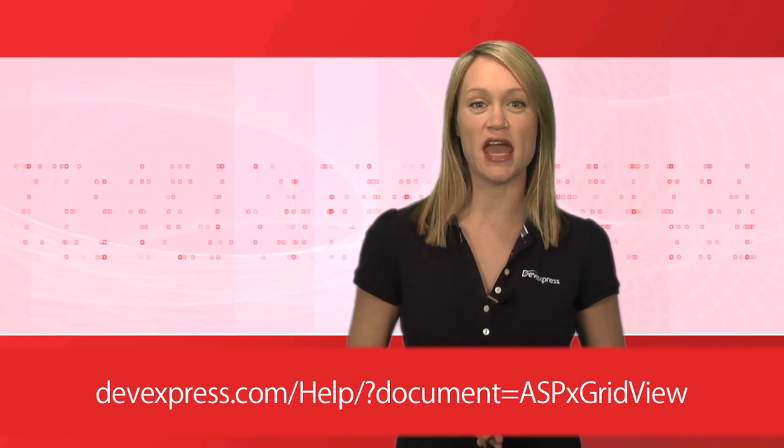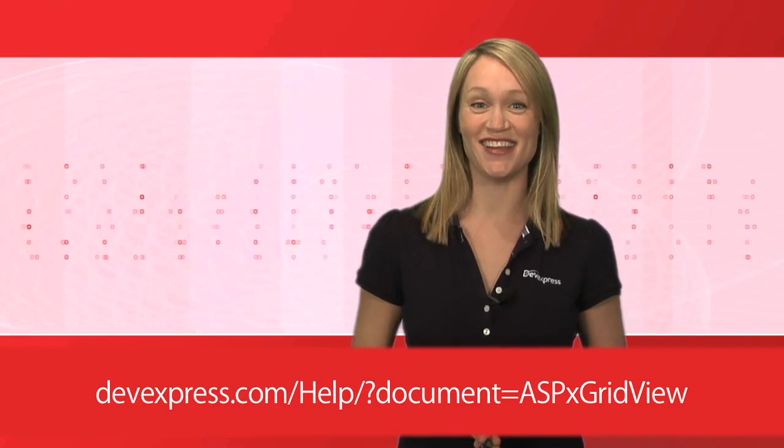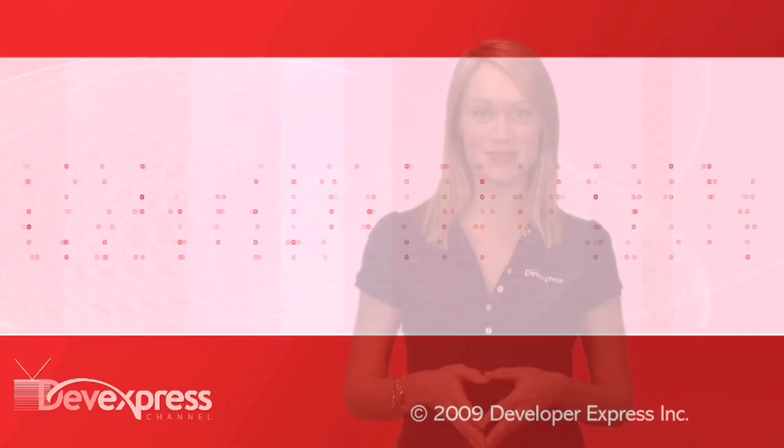For more information, please refer to the ASPX GridView documentation. Thanks for watching. And as always, thank you for choosing DevExpress.